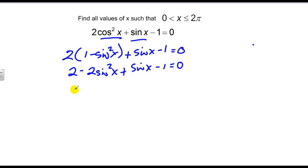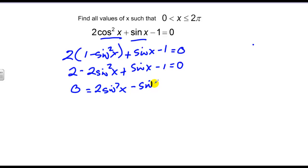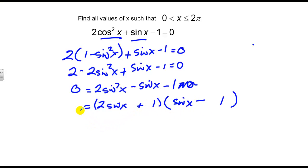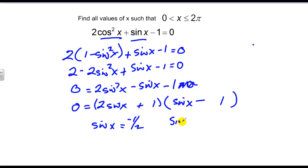I'll make that substitution and distribute. I prefer to make all my squared terms positive, so I'll bring everything to the other side: two sine squared of x minus sine of x minus one equals zero. Now I can factor: (two sine x plus one)(sine x minus one) equals zero. So sine of x equals negative one half, and sine of x equals one.